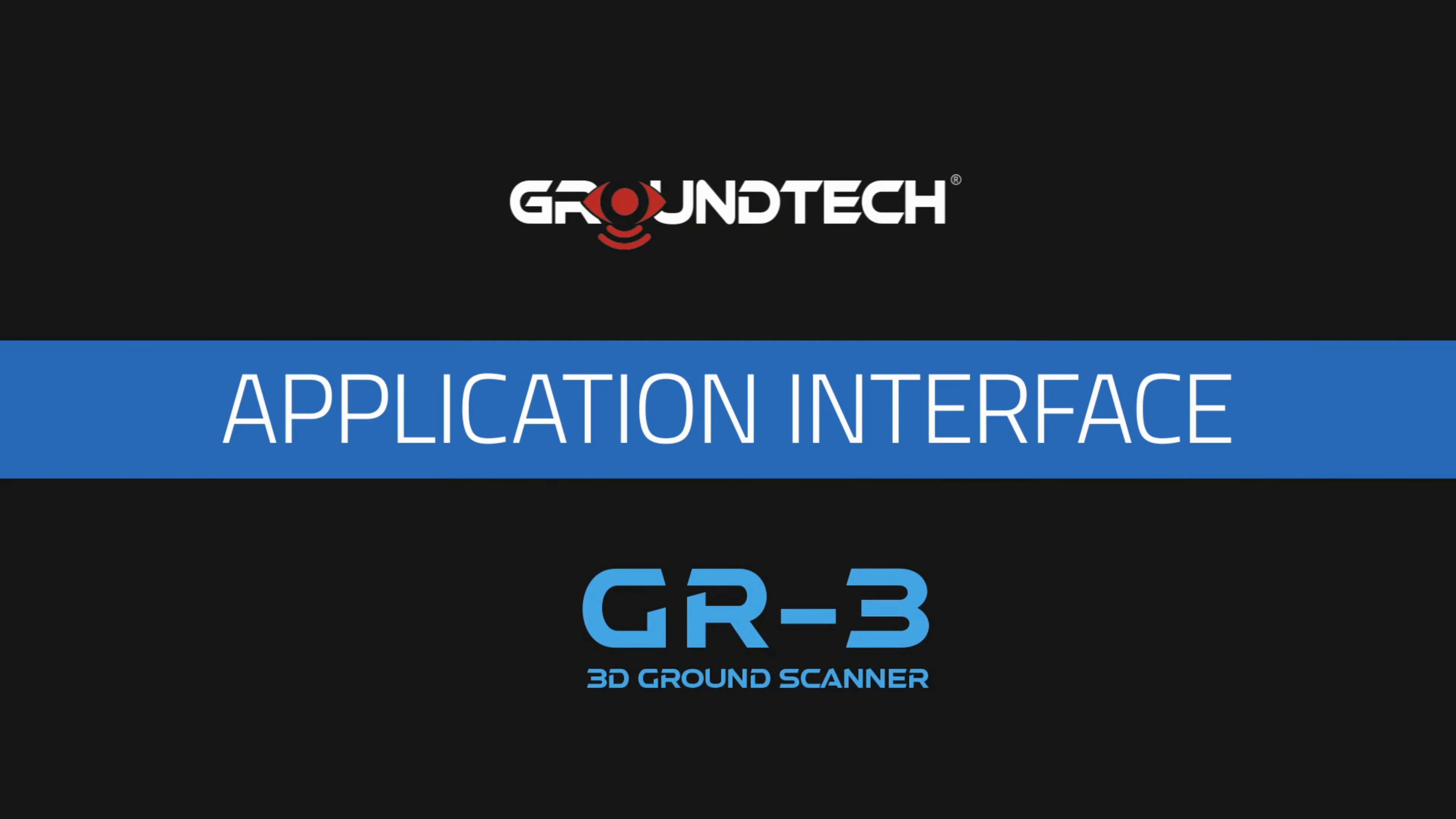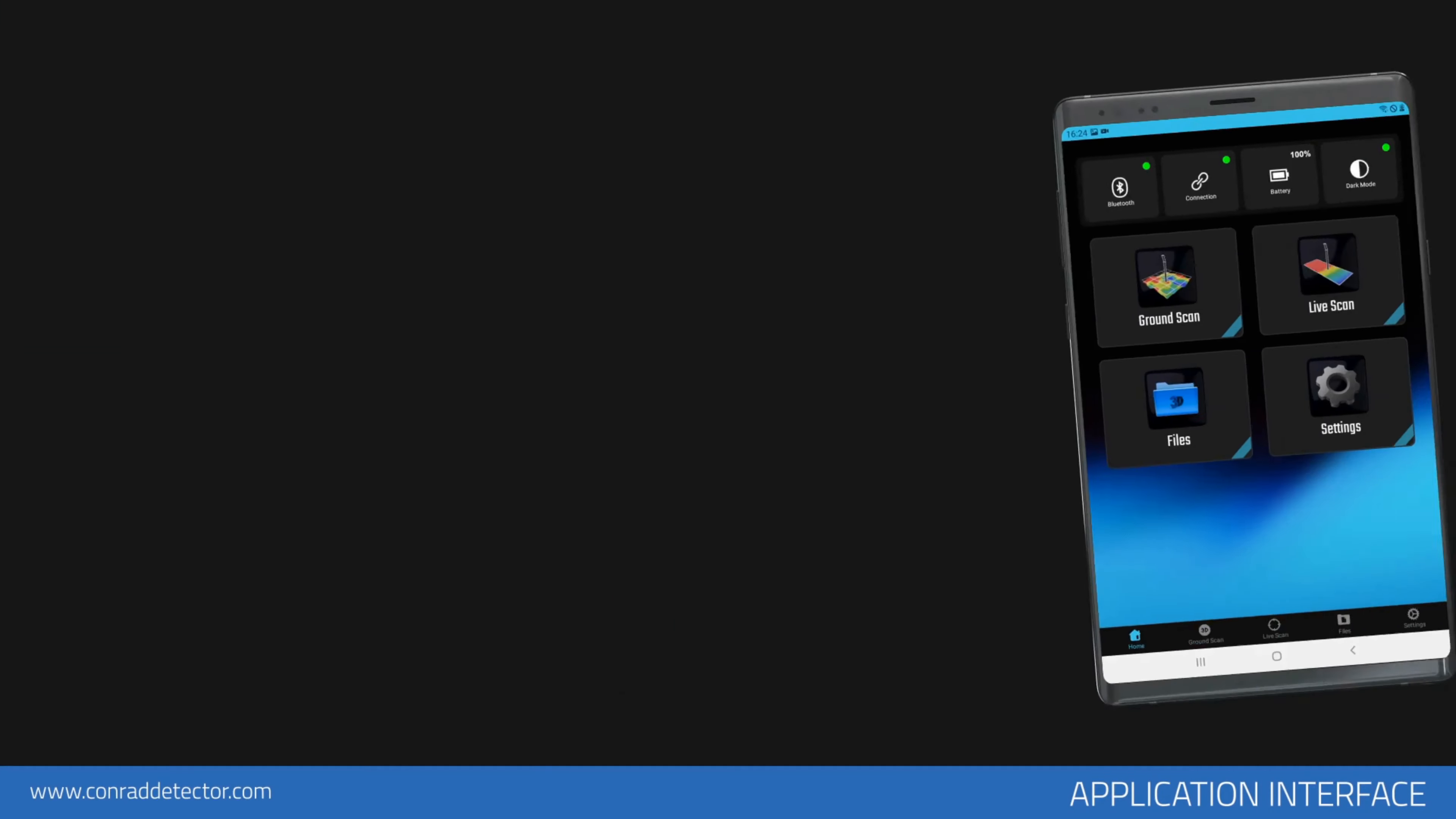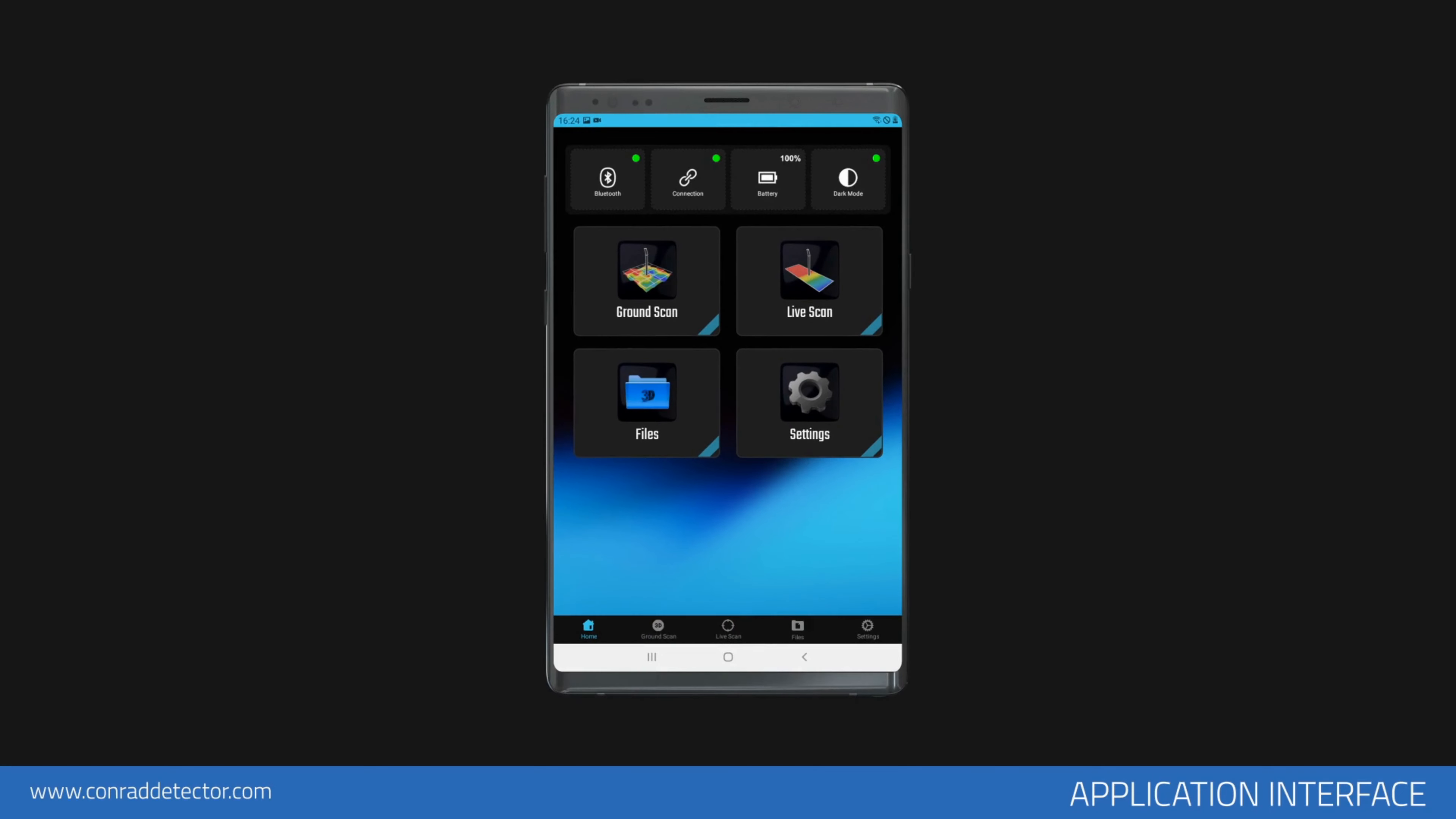On the main page of the application interface, there are icons in the middle and bottom bar. These include scanning modes such as 3D ground scan and live scan, and the icon that allows you to open recorded files.